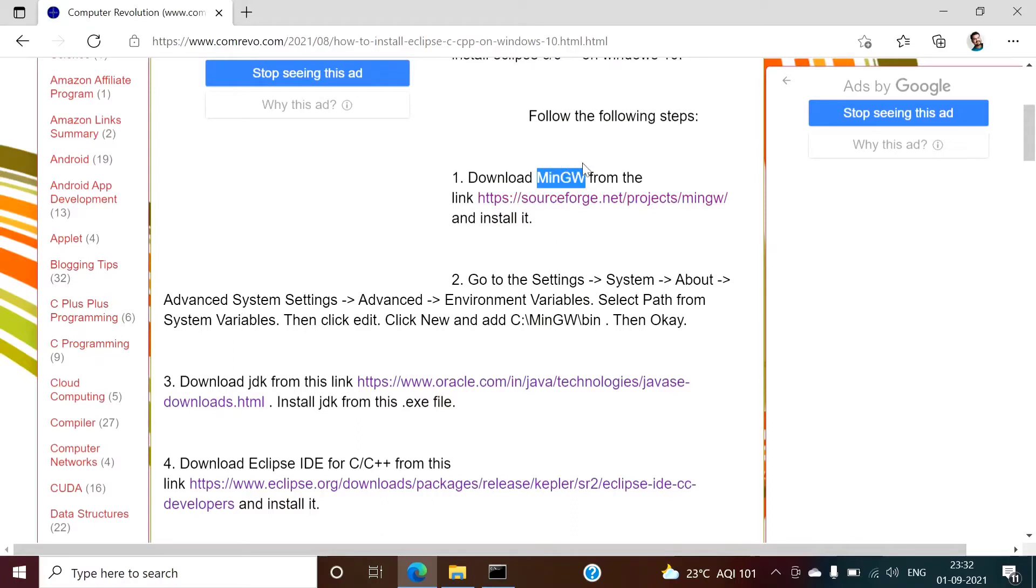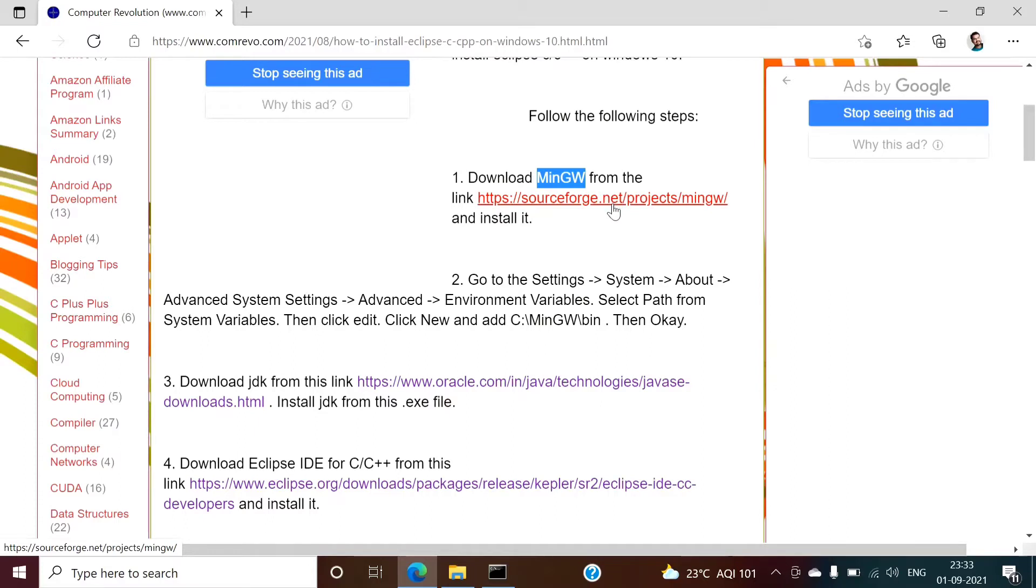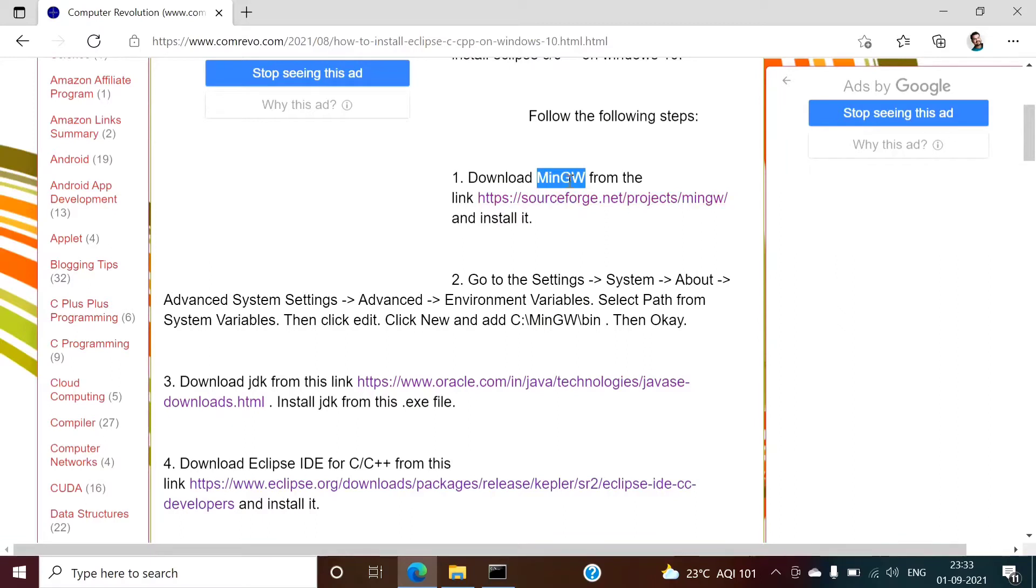You can download this MinGW executable file from this link. I will provide this link in description box. You can download the executable file and install MinGW. So I have already installed the software MinGW on my system.